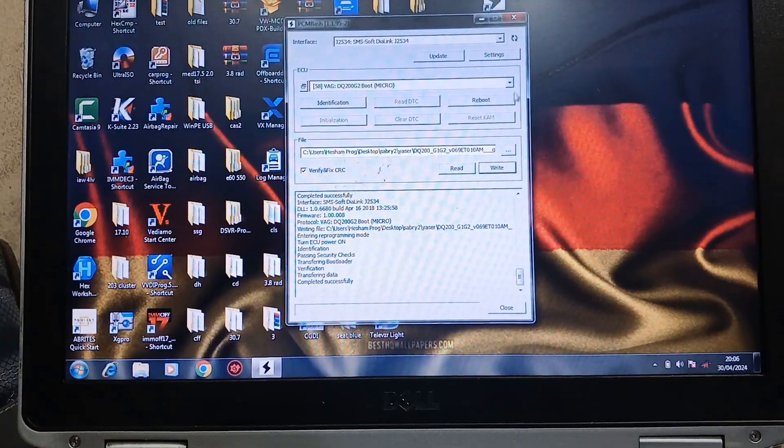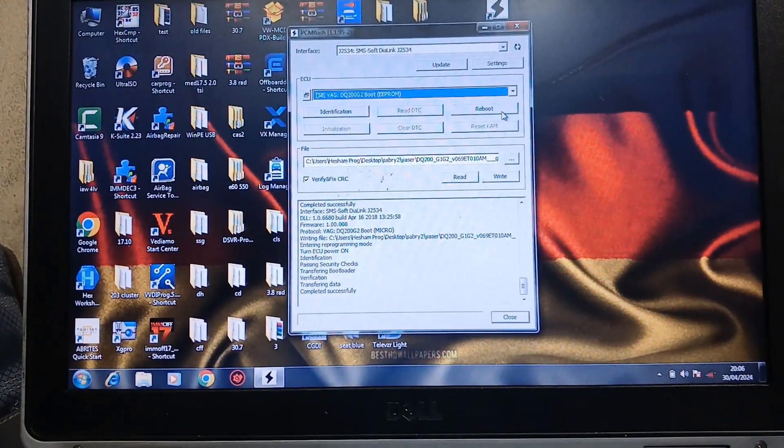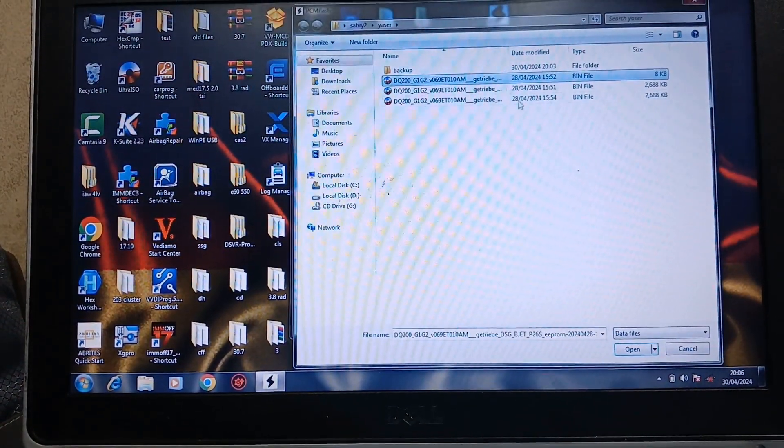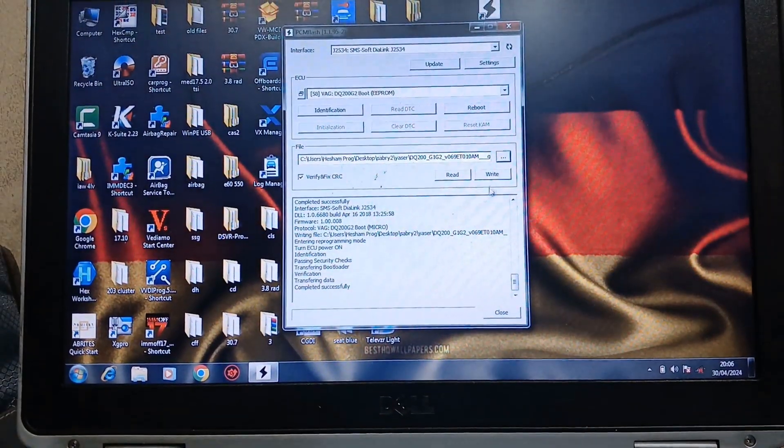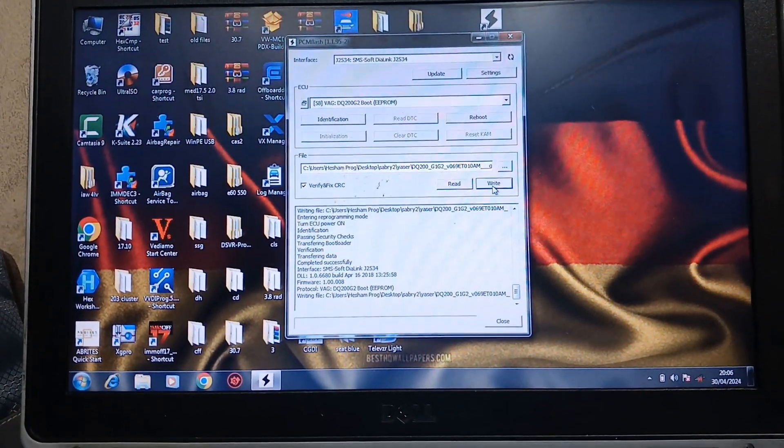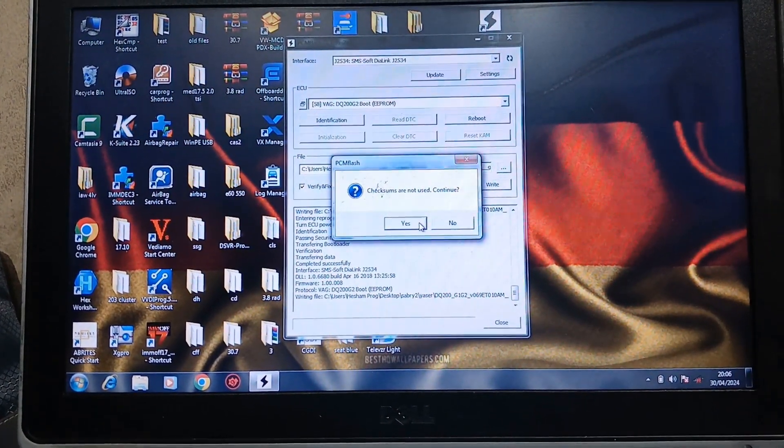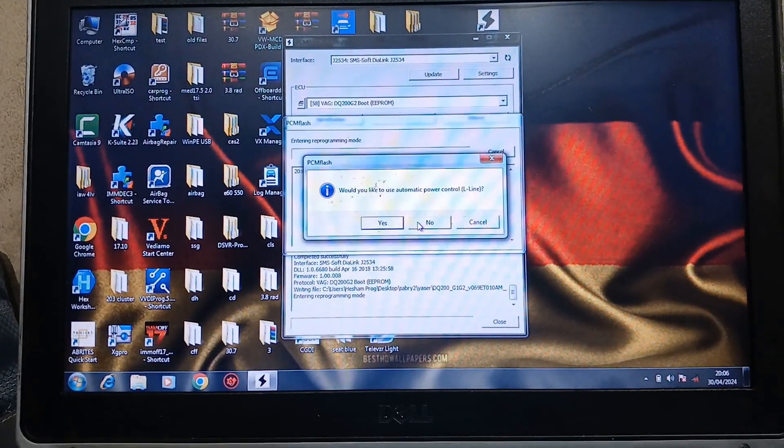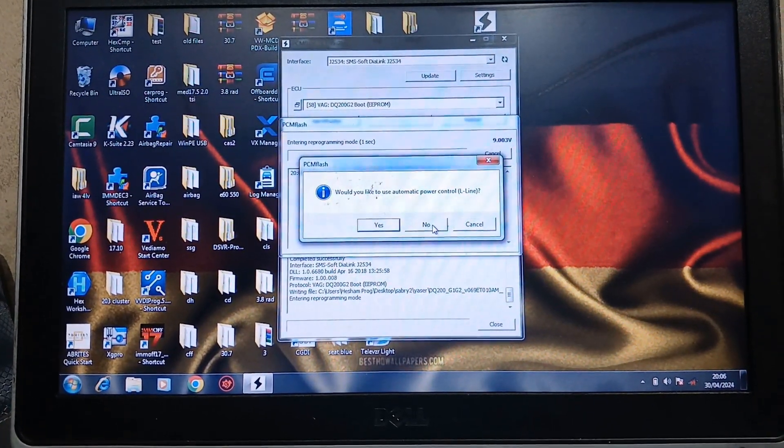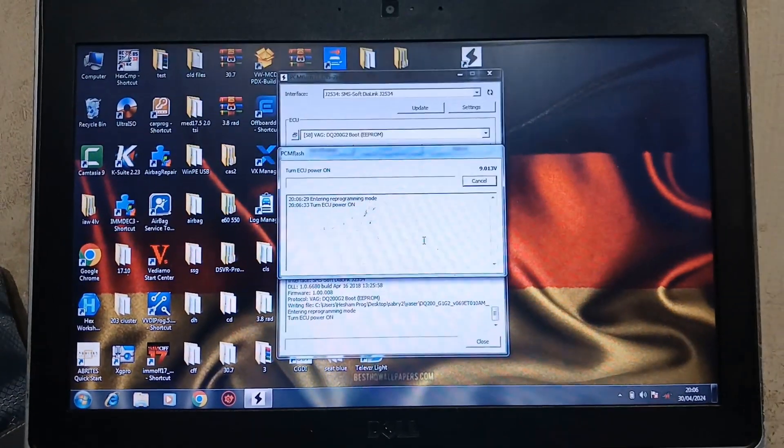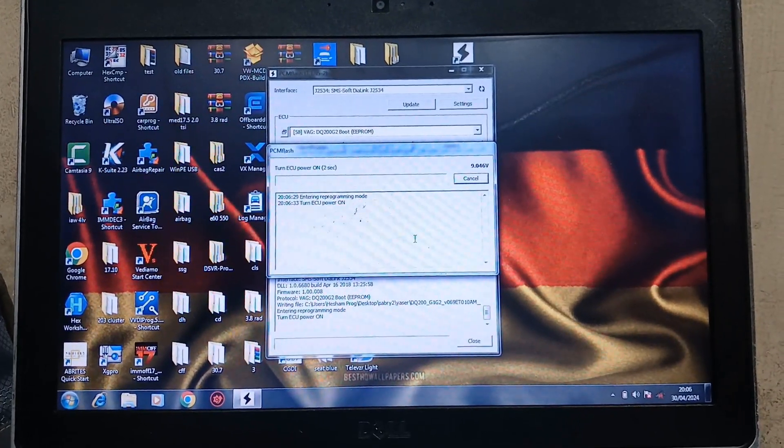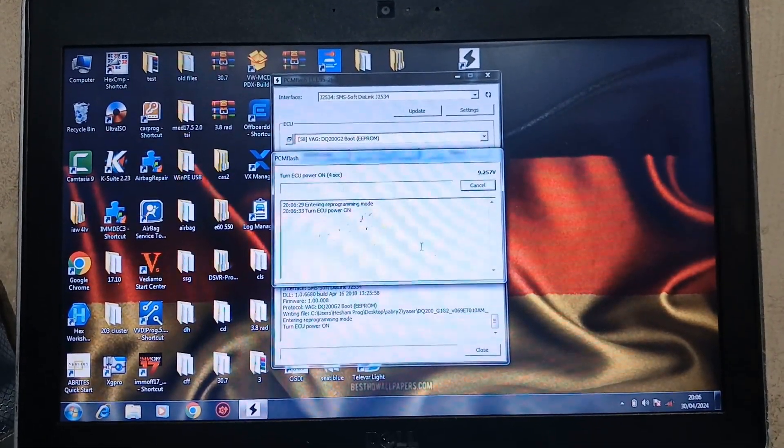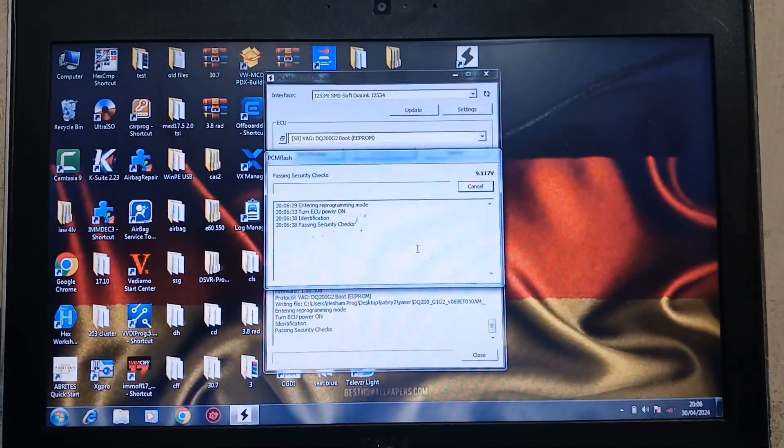Completed successfully. Micro, go to EEPROM. This file, open, write. Yes. Off, on. Passing security.